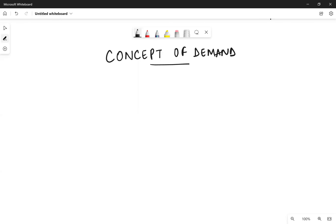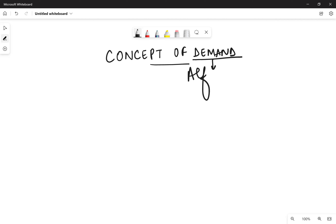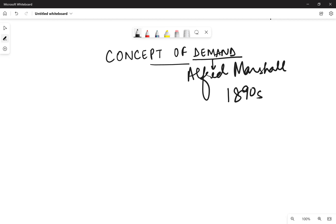Hello everyone. In this video we'll be discussing the concept of demand, and specifically the factors that determine the demand for a commodity. The concept of demand was given by Alfred Marshall in the 1890s in his book called Principles of Economics.